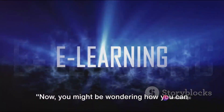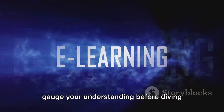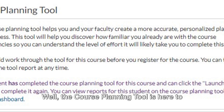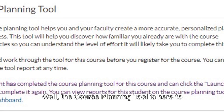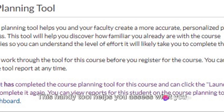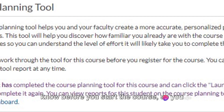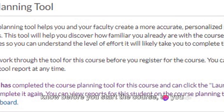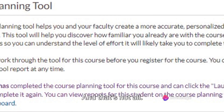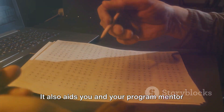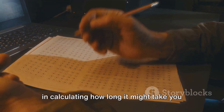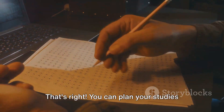You might be wondering how you can gauge your understanding before diving into the course. The course planning tool is here to assist you. This handy tool helps you assess what you know before you start the course, so you can hit the ground running. It also aids you and your program mentor in calculating how long it might take you to complete the course.